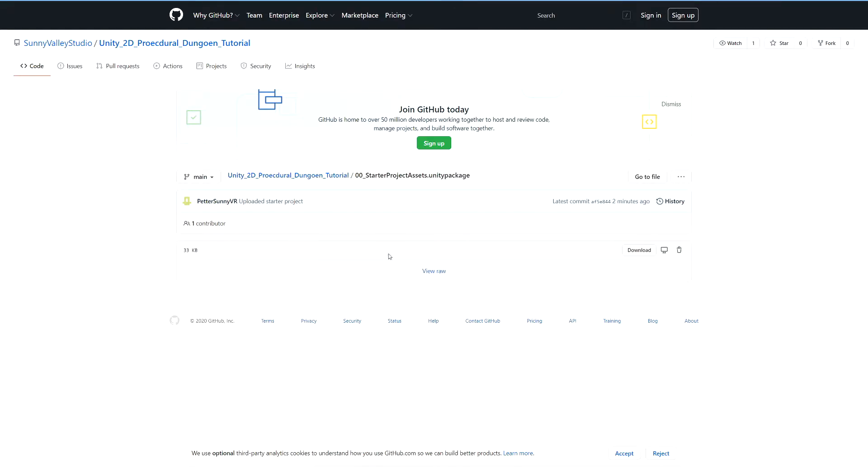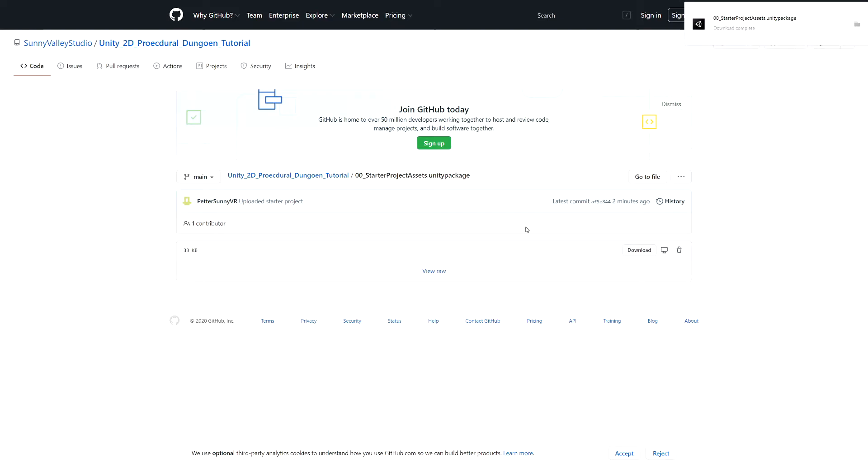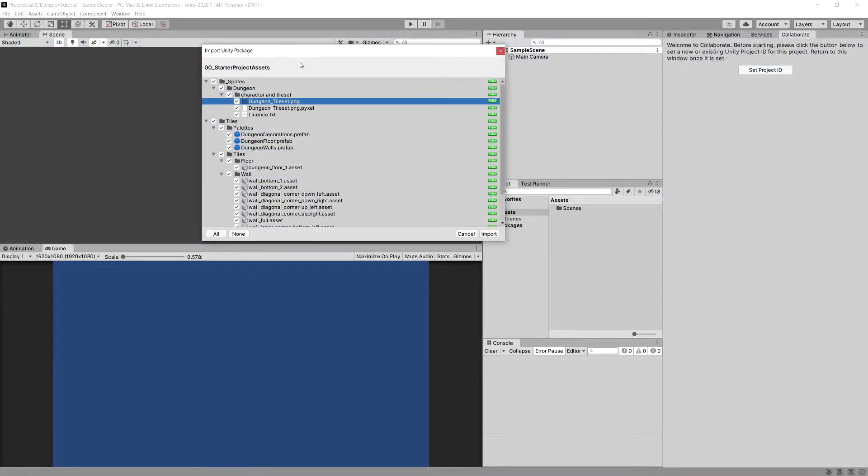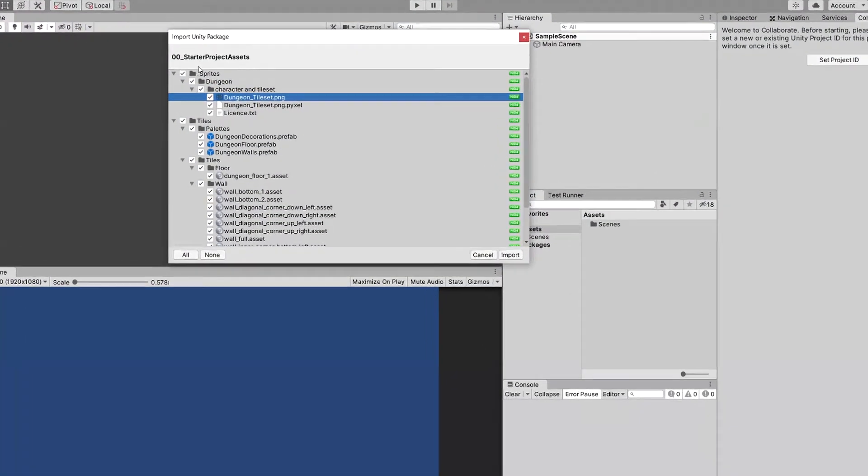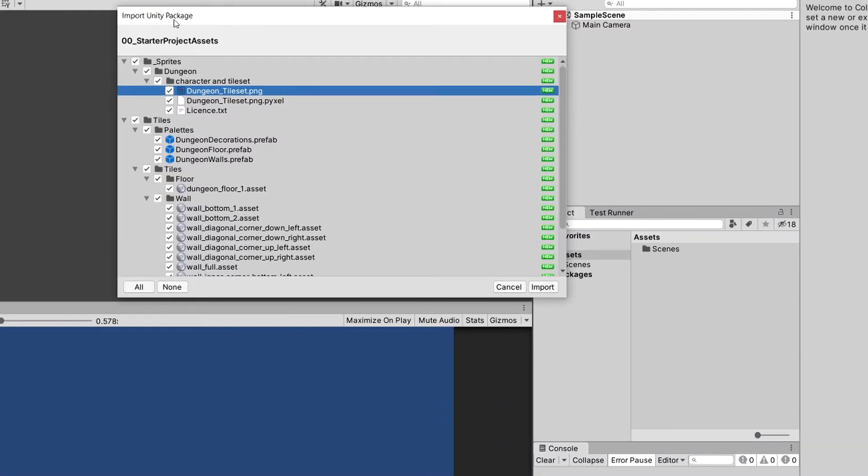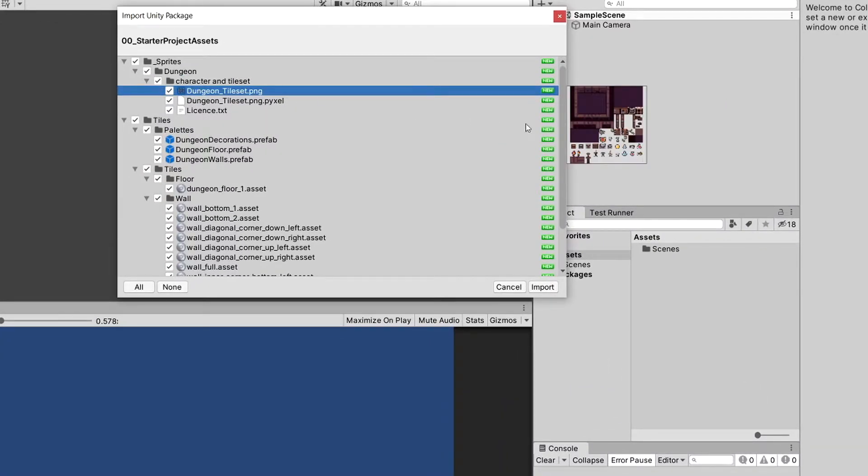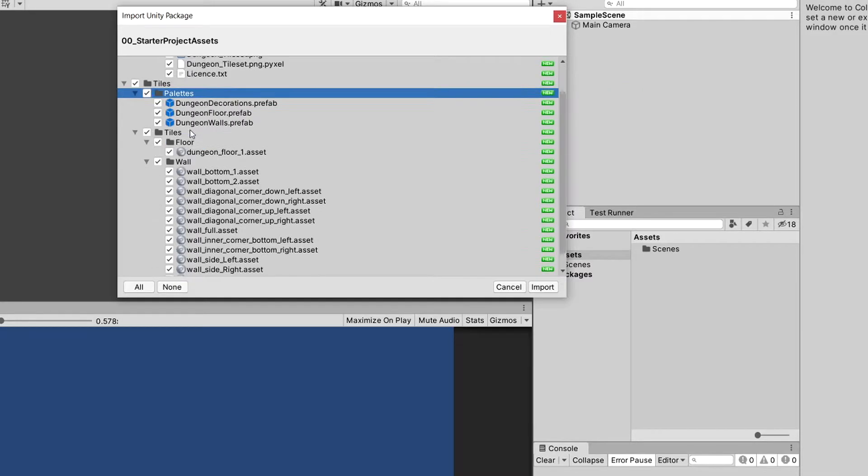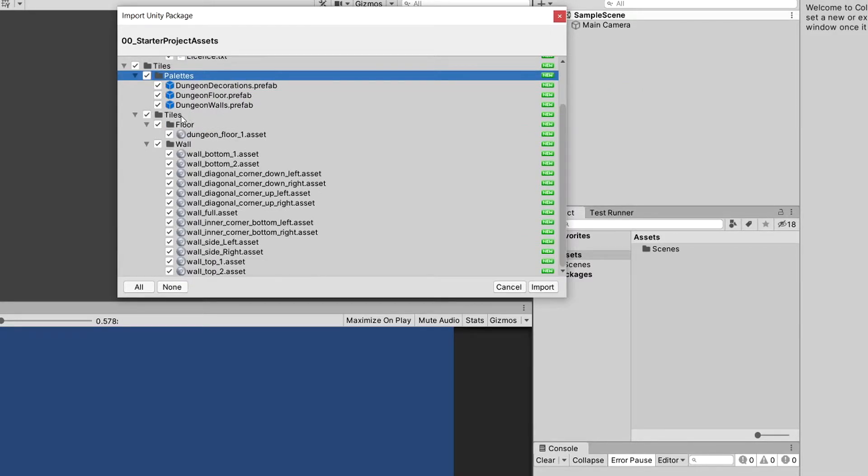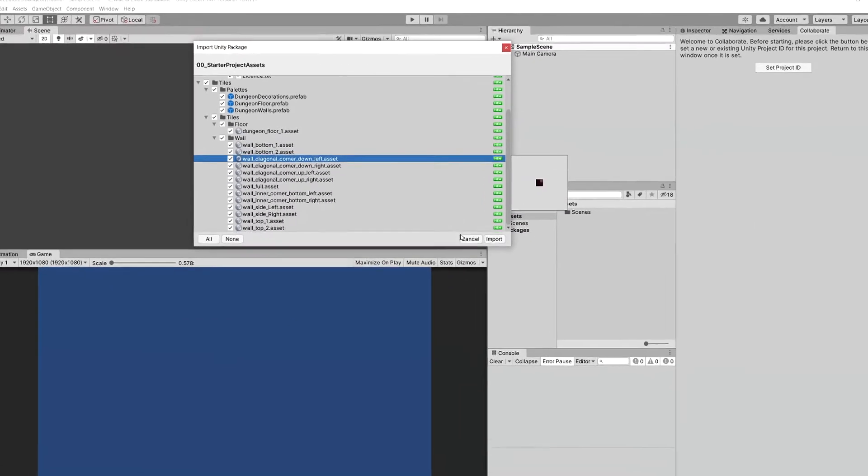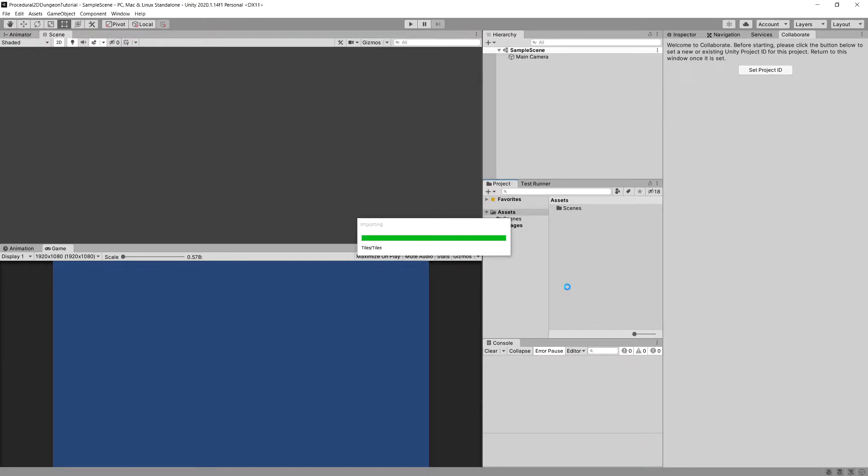So simply download this starter package - click it, download, and import it into your project. Great! Now when you import the package it contains the tile set that we are going to use for this tutorial and it contains the tile palettes as well as tiles that I have named appropriately since we are going to use those to visualize our dungeon. So let's import it into our project.